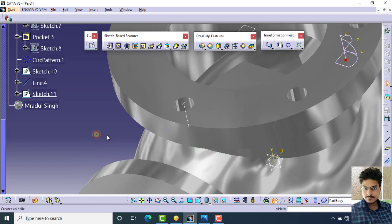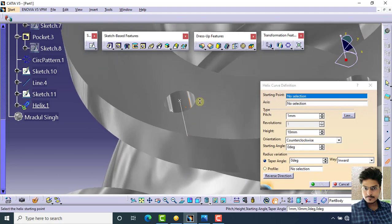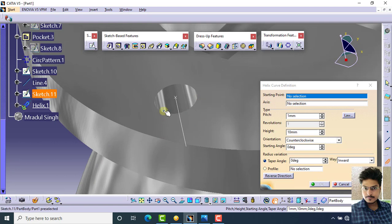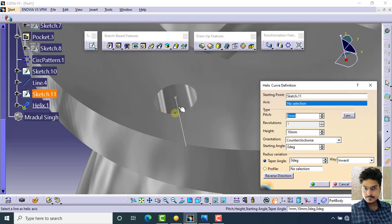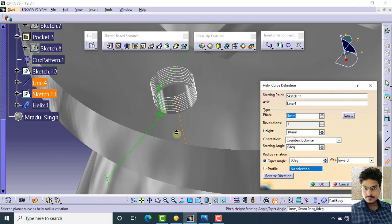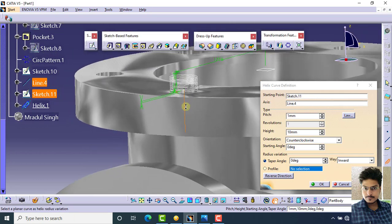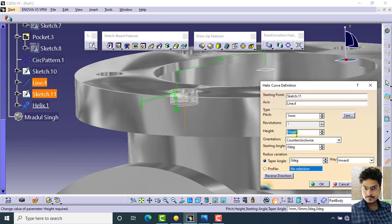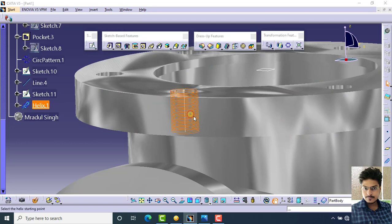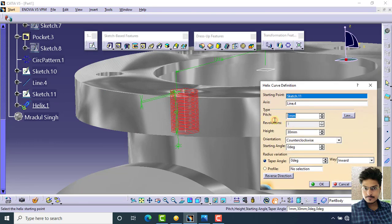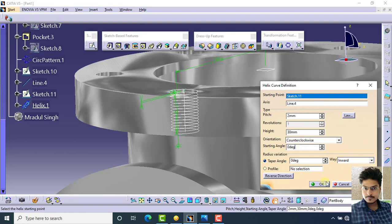Select the helix command. This is your starting point, and this is your axis for the helix. Specify the reverse direction; the height is 30 mm and the pitch value is 2 mm. Click OK.